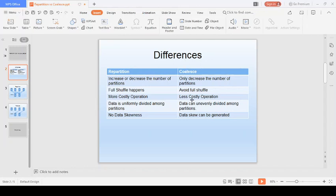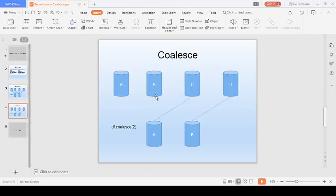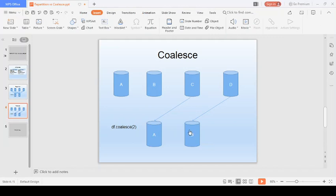However, that is not always the case. Let me give you a scenario where coalesce creates a problem. With coalesce, data can be distributed unevenly. In the same example of four partitions merging to two, it may be that partition A ends up with 100 MB of data while partition B has only 10 MB. If you perform any operation after this coalesce, it will generate a problem of data skewness.